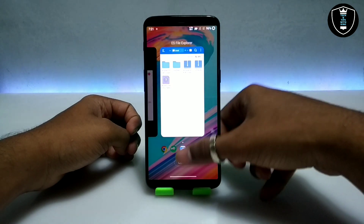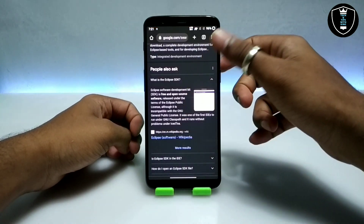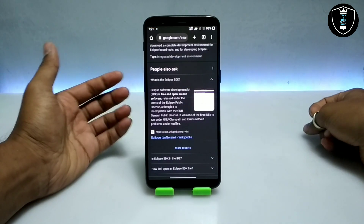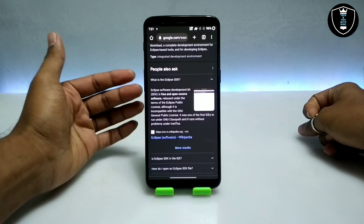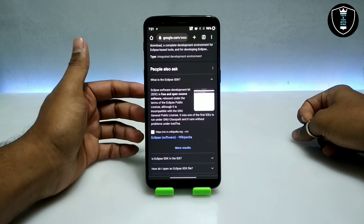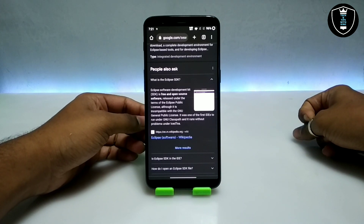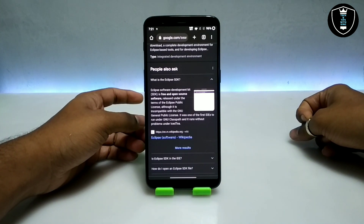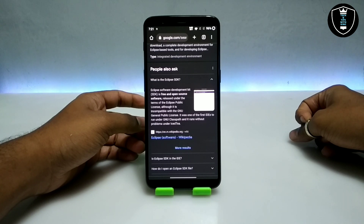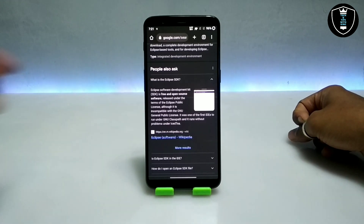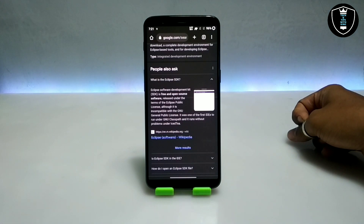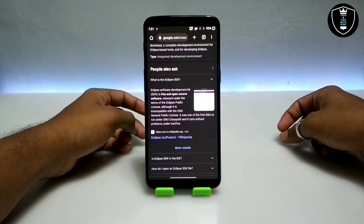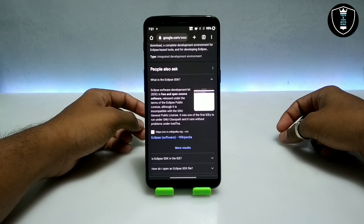Basically this is Windows PC software, so let me show you about Eclipse SDK software. Eclipse software development kit SDK is a free and open source software released under the terms of the Eclipse public license. It is incompatible with the GNU general public license. It was one of the first IDEs to run under GNU classpath and it runs without problems under ISET.